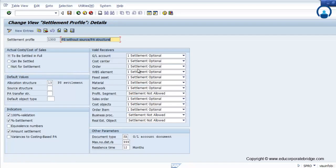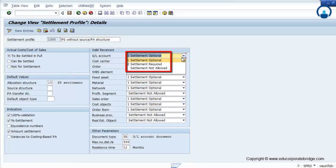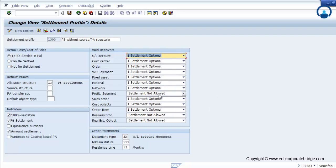Here you can find different options: whether settlement is optional, required, or not allowed. For example, I don't want to settle the cost across the profitability segment, business procurement, or real estate object — I can set the flag as settlement not allowed. Where I have to do the settlement, I can set it as optional — either against a GL, cost center, WBS, or order. Then I allocate the allocation structure and source structure across the same.